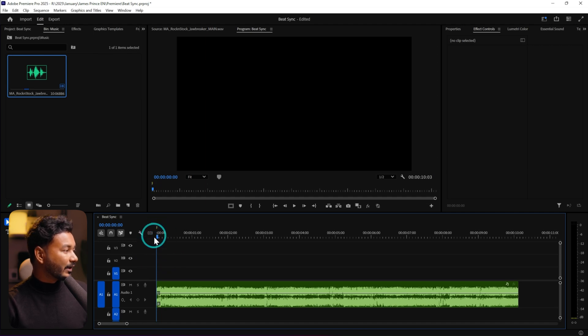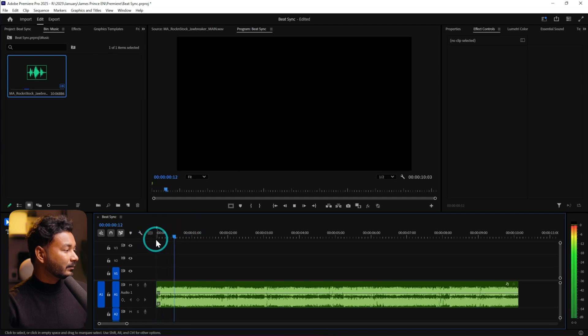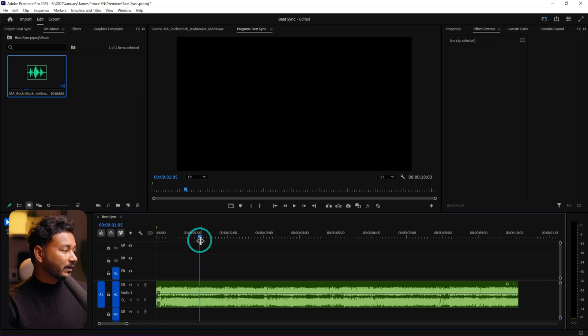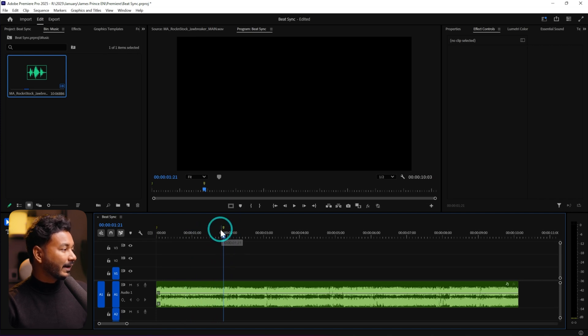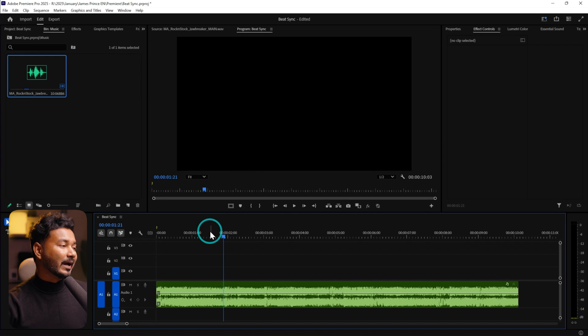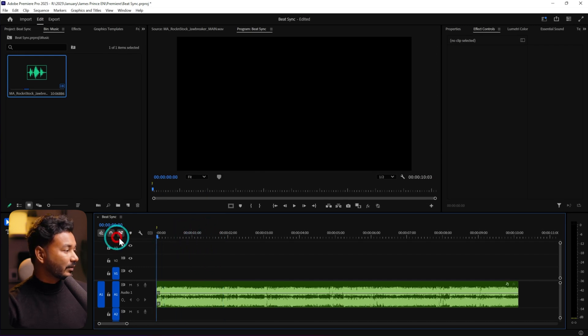Go to the beginning, deselect the clip, and press M on your keyboard to add a marker at the beginning. Then move to a beat position and press M to add another marker. To do it faster, press the spacebar to play the music and then press M on your keyboard according to the beat to add markers while the music is playing.